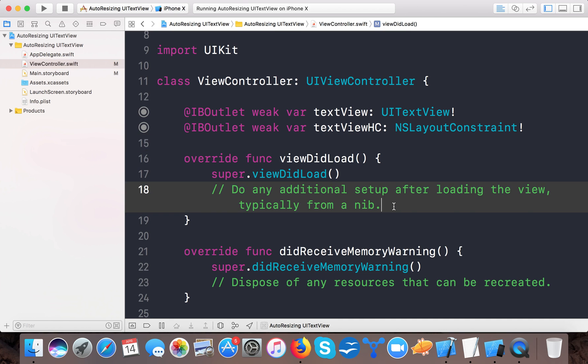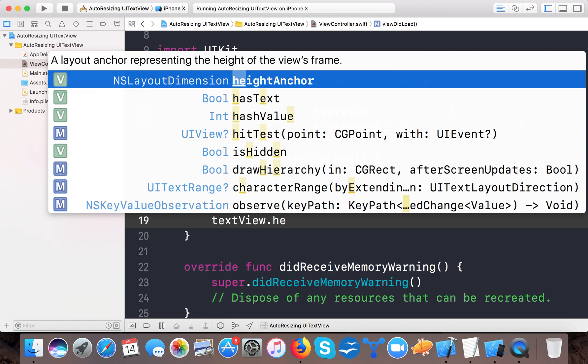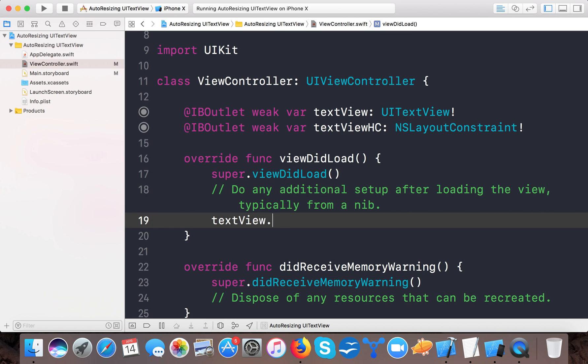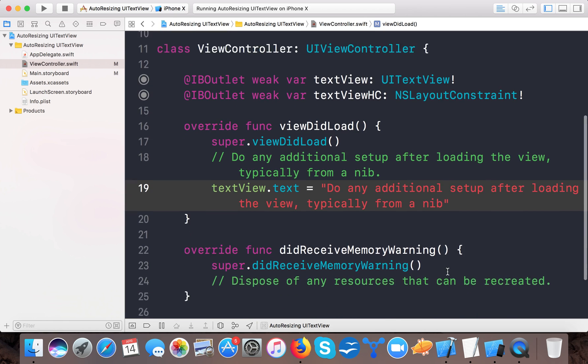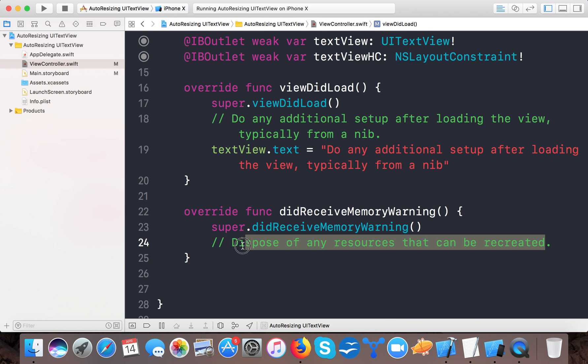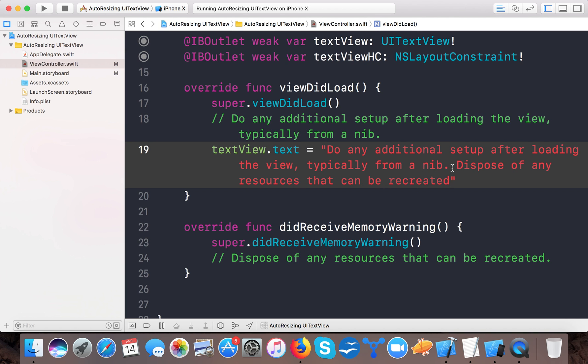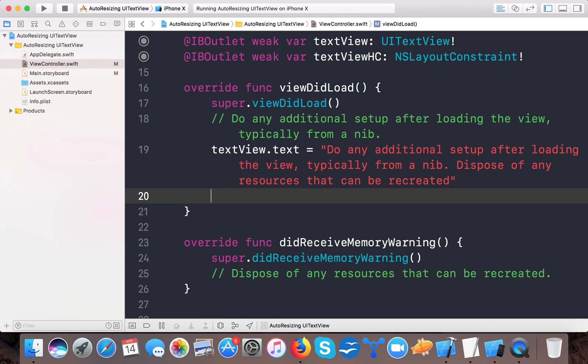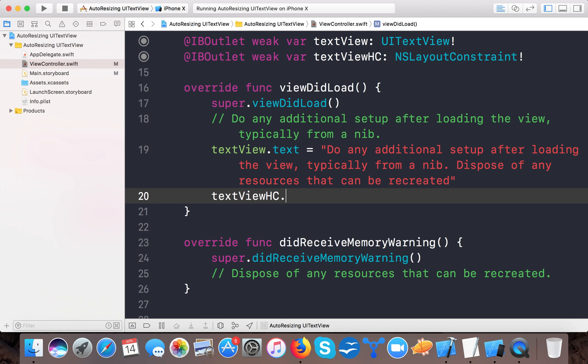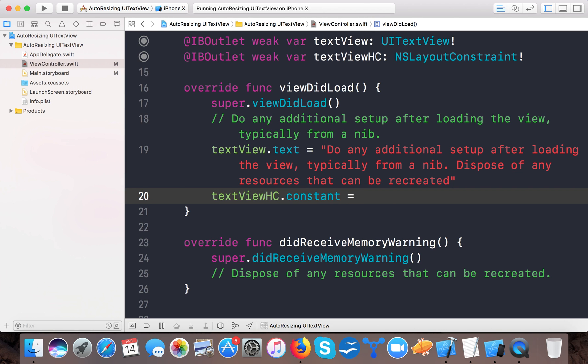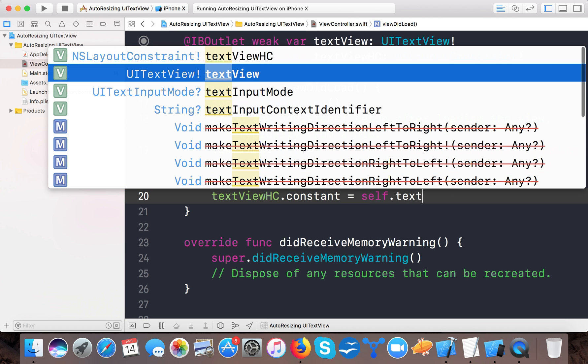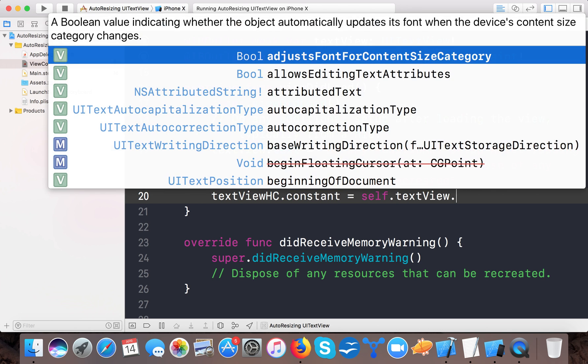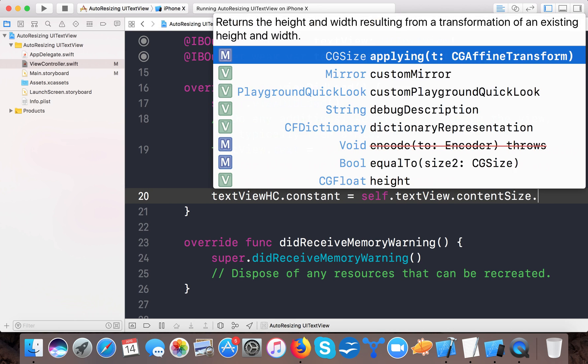So now to make the text view height as per our text, what we need to do: first we need to set our text. For example, we say textView.text equals to (let me copy this, paste it right here, and copy this and paste it right here). Okay, now we have text, and then what we can do is textViewHeightConstant.constant equals to self.textView.contentSize, so content size is determined automatically, and here we say height.